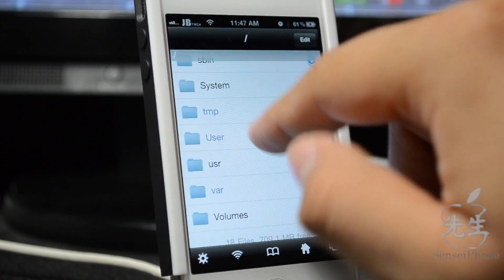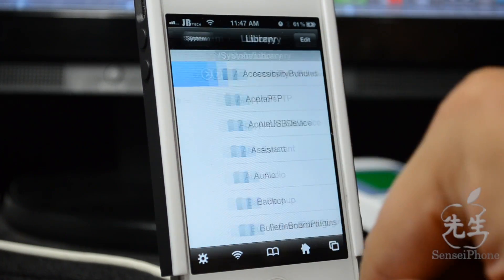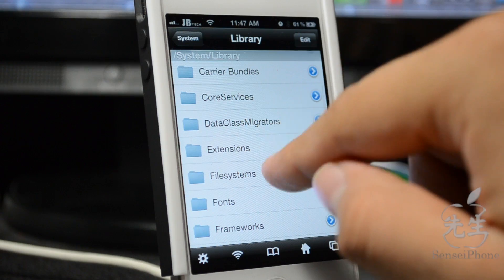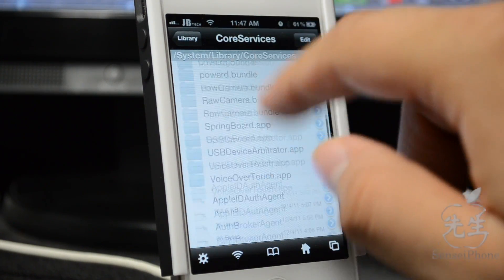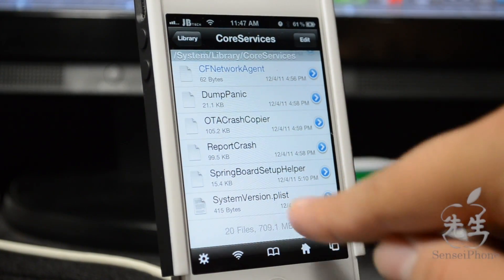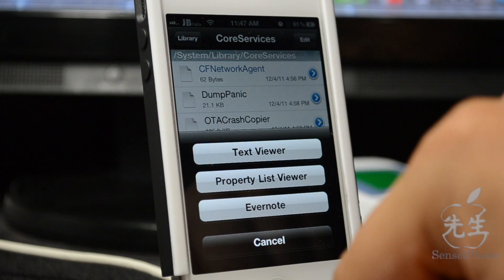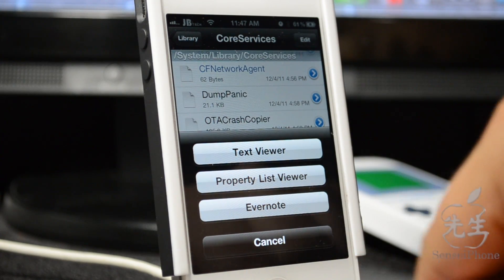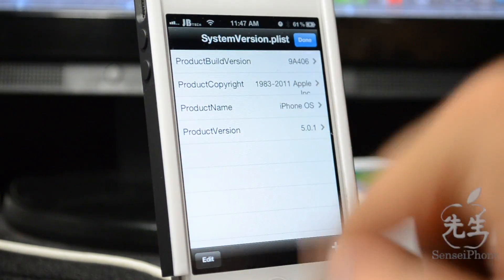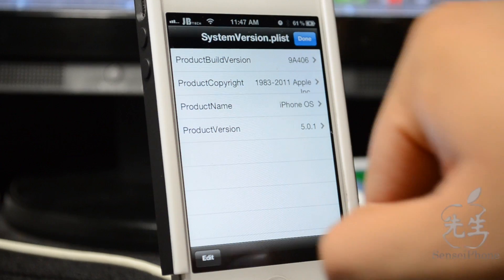Let me show you how to get there. In iFile, go to the forward slash root area, then go to System, then Library, then Core Services. Scroll all the way down to SystemVersion.plist and tap on it.